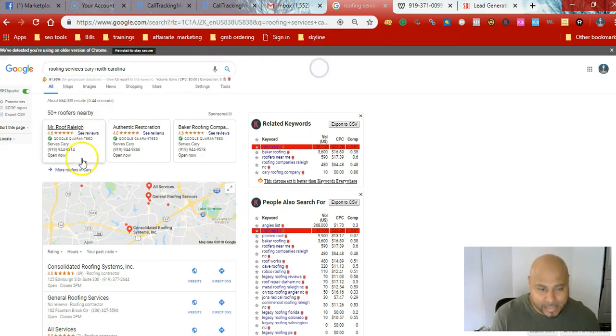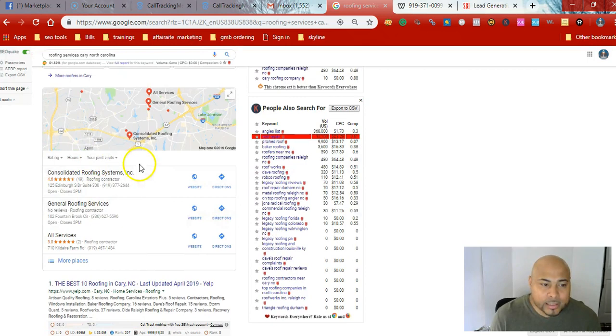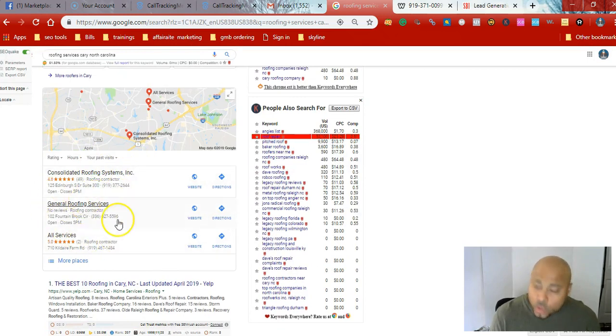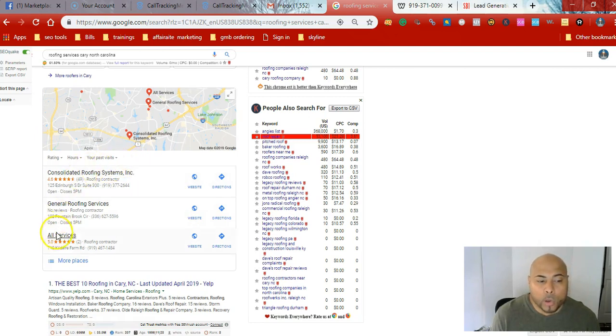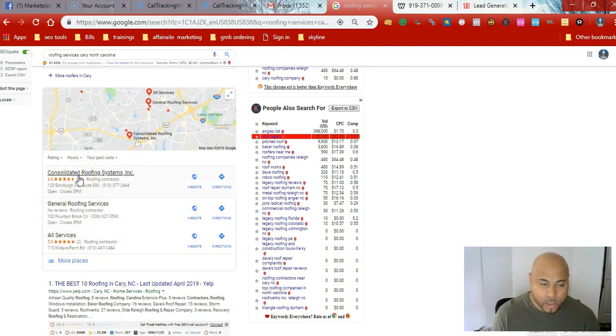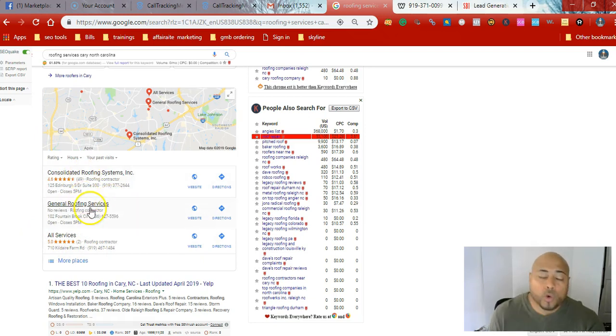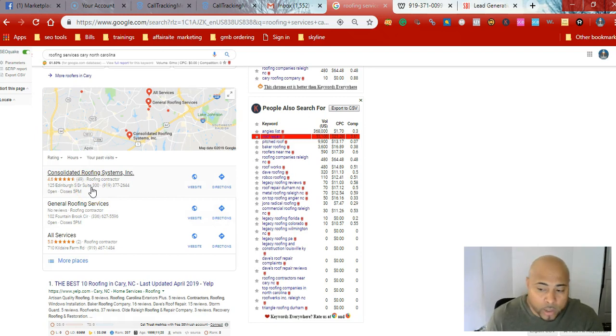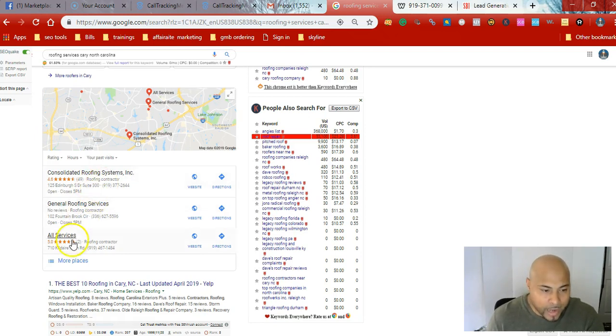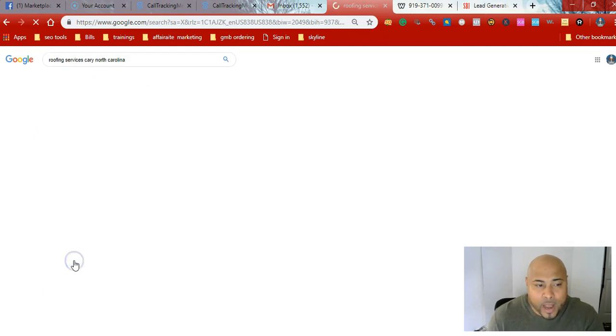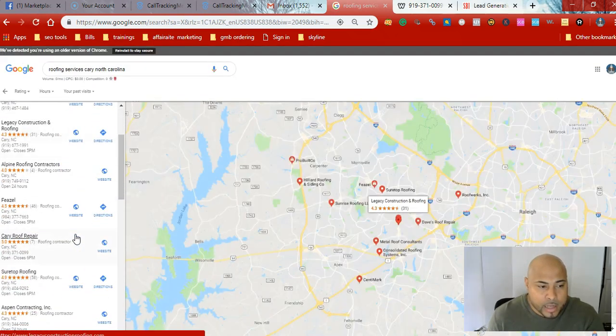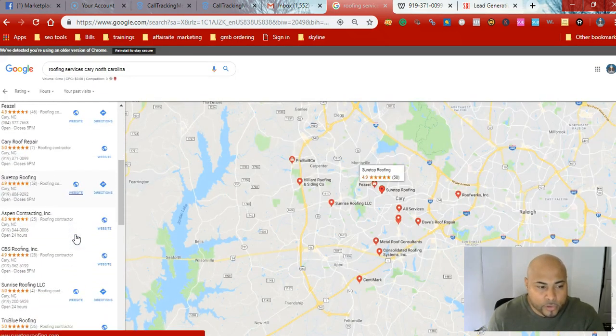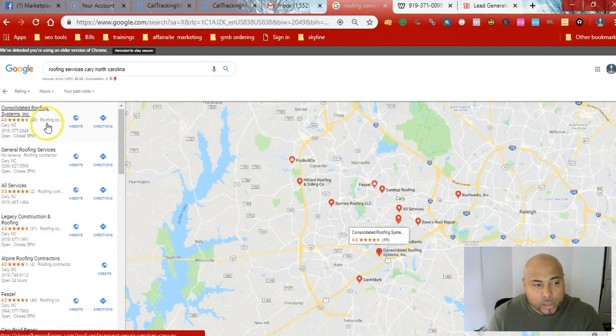What's going to come up is these little listings. This is called the Google Map Pack, aka Google 3 Pack. These are all the local services in your area. This goes by GPS. If you do this right now, you might see somebody across the street or down the block, the closest to you. And if you go to more places, you'll actually find more, and you'll see the reviews, et cetera.